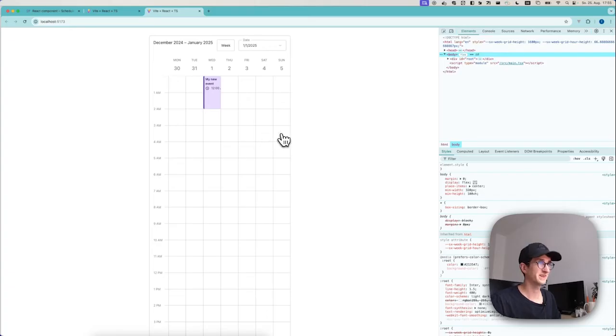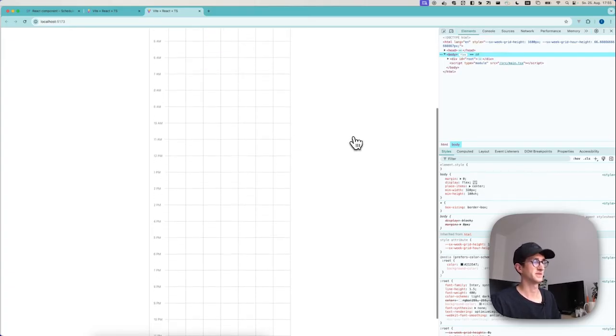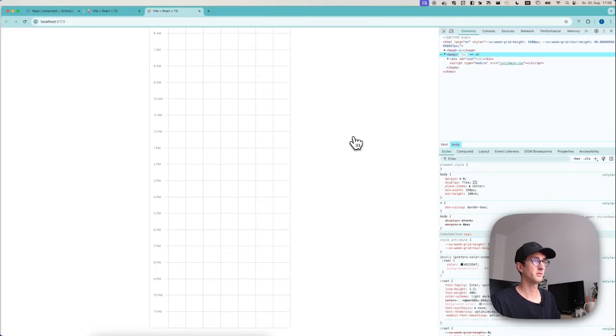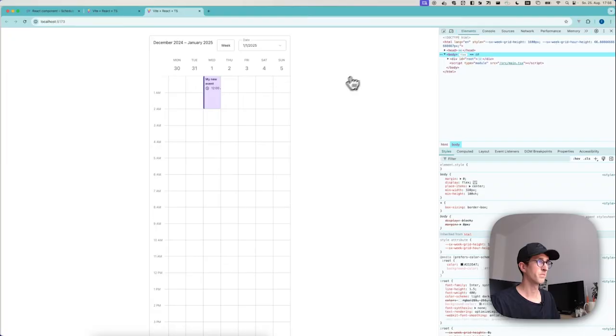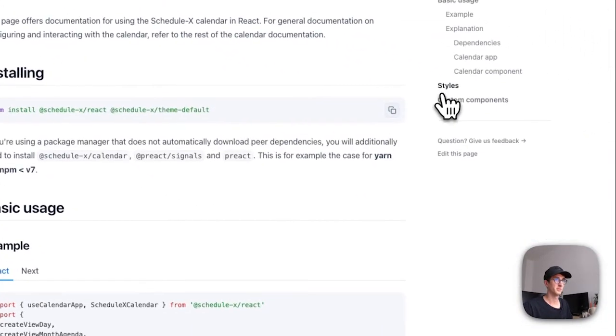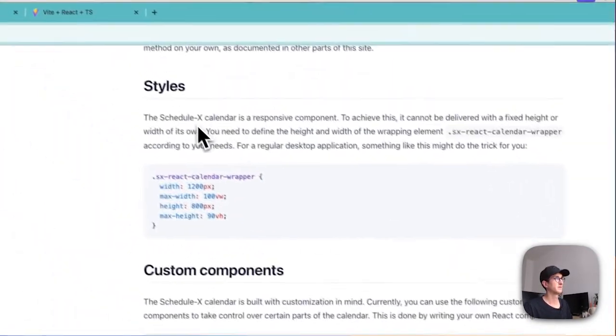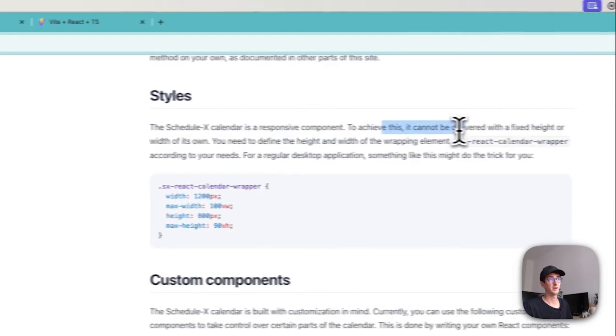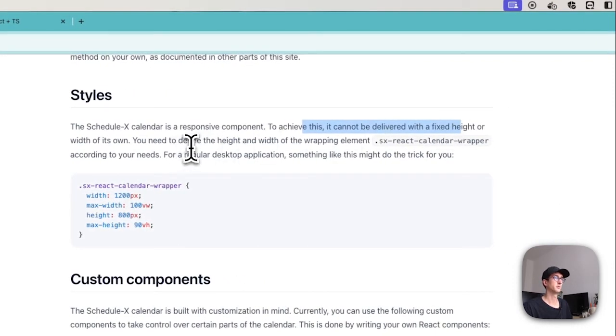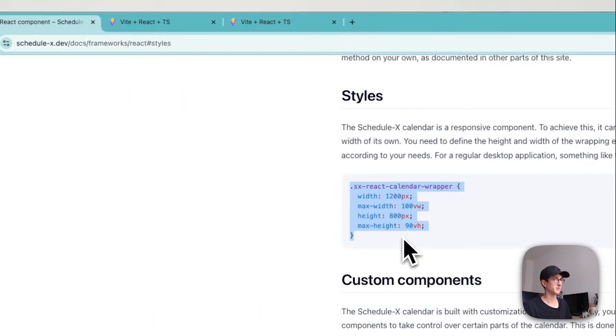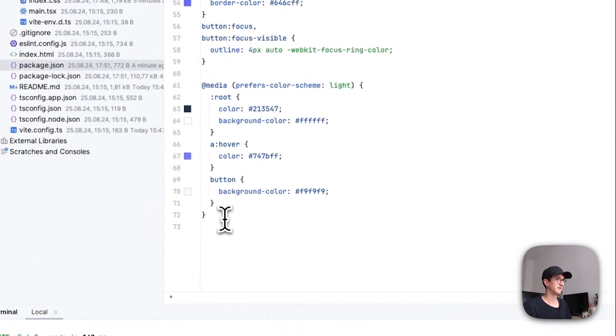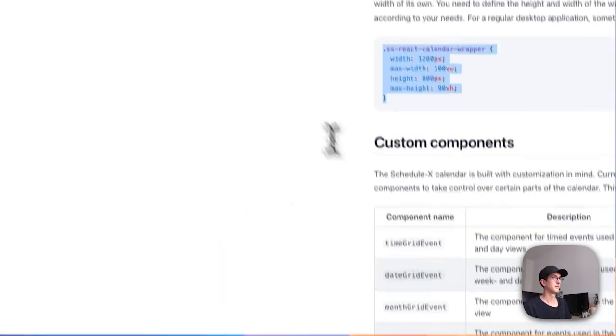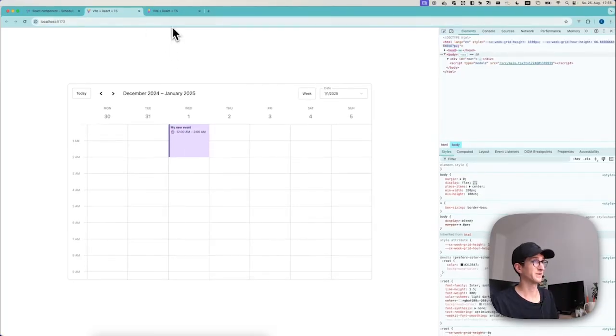Now this is not exactly what you might be hoping for when you see a calendar, because this is huge, or it's very tall and it's not as wide as I would want my calendar to be. But if you do check the documentation website, you see that it says the ScheduleX calendar is responsive. In order to achieve this, it cannot be delivered with a fixed height or width, so you need to define those things. I'm just going to take those styles from the website and add those to my index.css, and voila, that looks more like it.